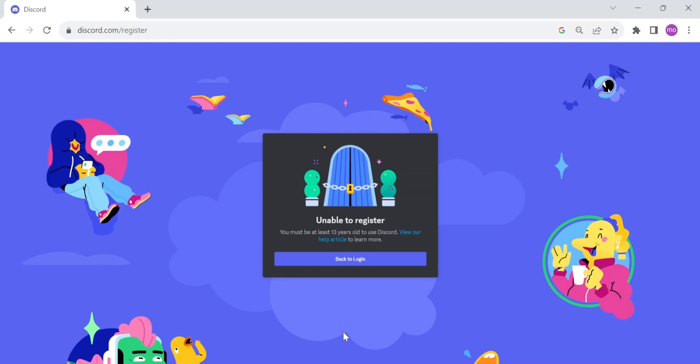How to fix 'unable to register' when creating an account on Discord. First of all, welcome back to our channel. I hope you have a great and amazing day. In this video I'm gonna show you how to actually do this, so make sure to watch this tutorial until the very end. Let's start.